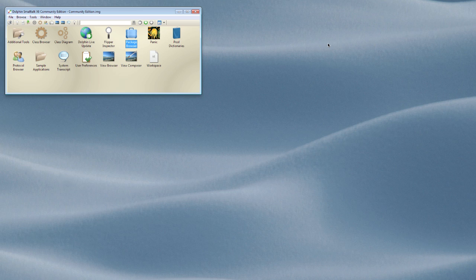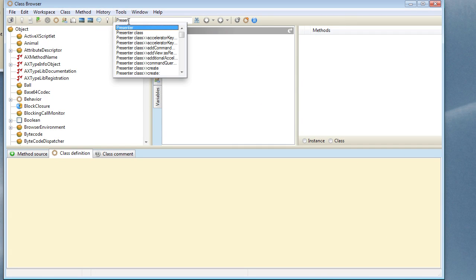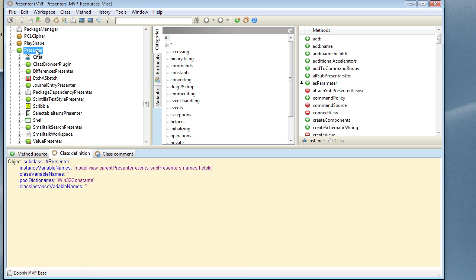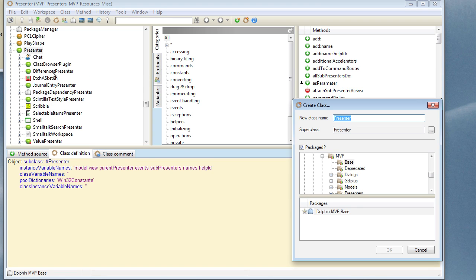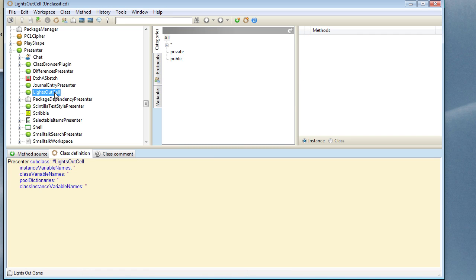What we do need to do is to create a presenter — I'm going to call that LightsOutCell — and we need to create a view class too because there's nothing in the image that currently will display things how we want them to be. I'm going to open the class browser and go to the presenter hierarchy. We can descend our LightsOutCell directly from presenter, so I'll choose new and choose LightsOutCell. I'm not going to package it so it goes automatically into our default package. And this is our presenter.